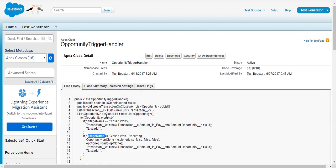So this method is having two conditions around stage name field of an opportunity. Let's see how we will cover both the trigger and the class using test class generator tool.